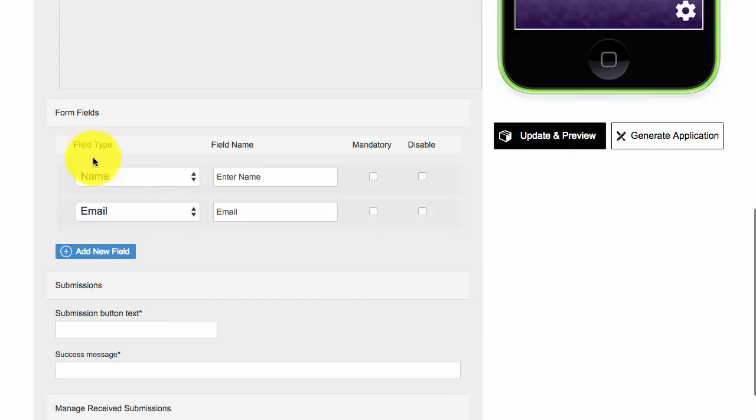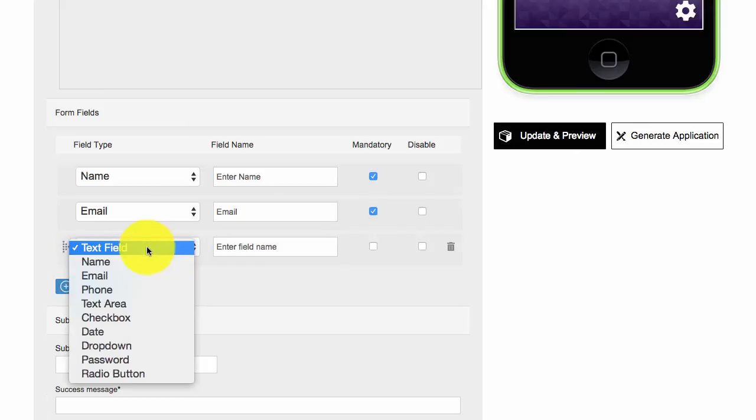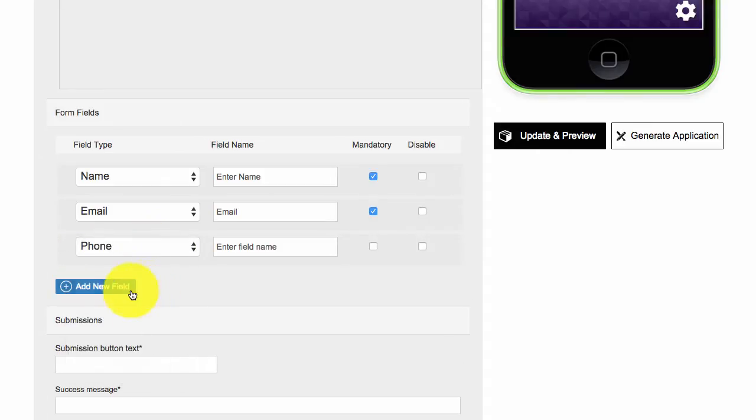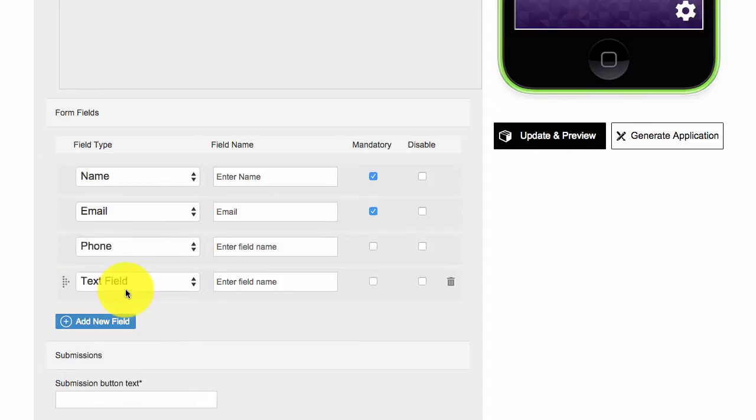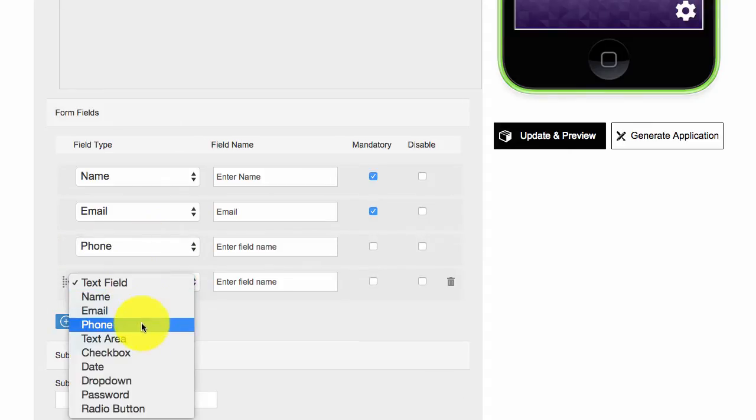Then you'll see form fields. You can have mandatory where they have to fill in this information to progress, and then you have a lot of options here. I'll add in one of each to show you.